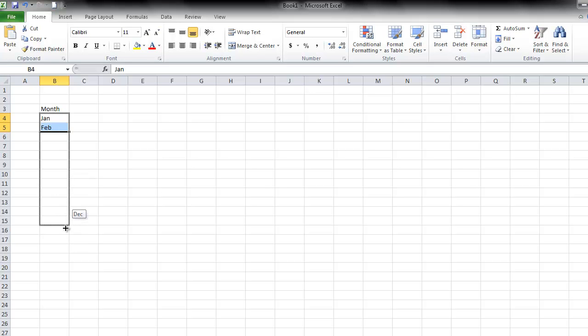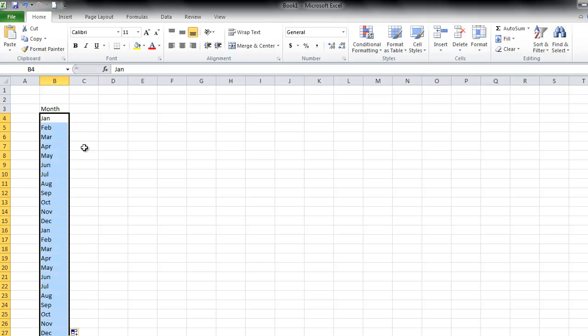Now I want two years, so I'm going to continue for another year, all the way down until December, and then release.